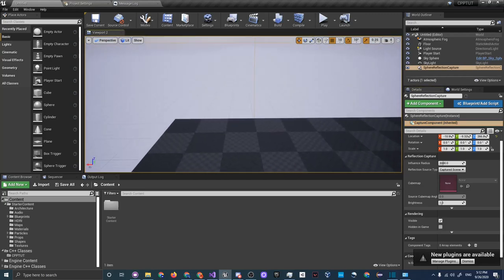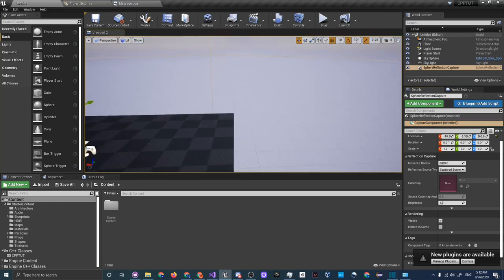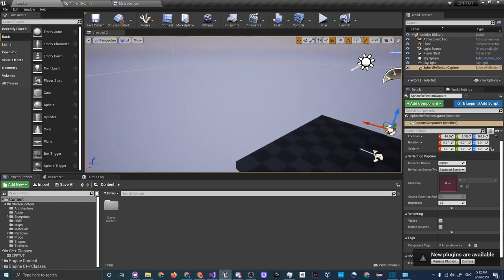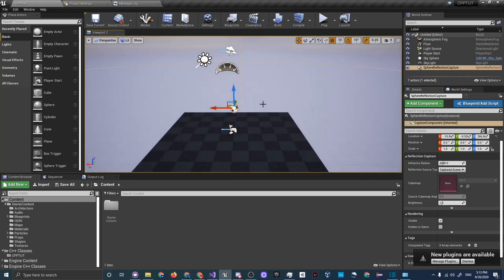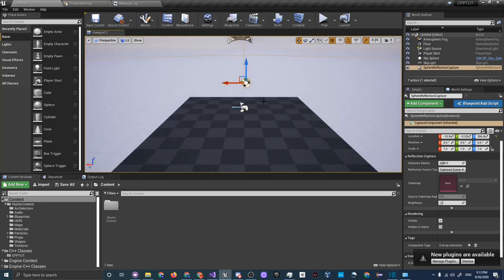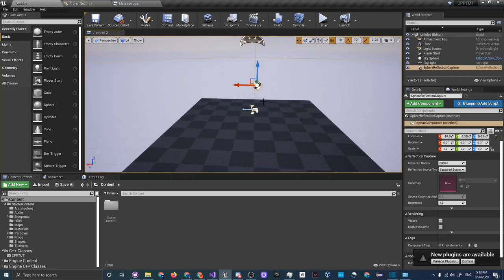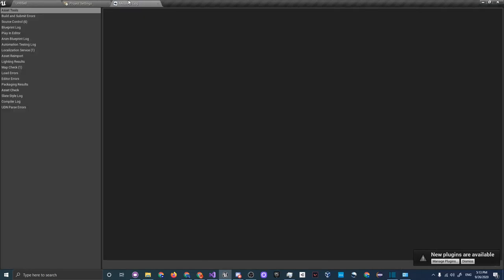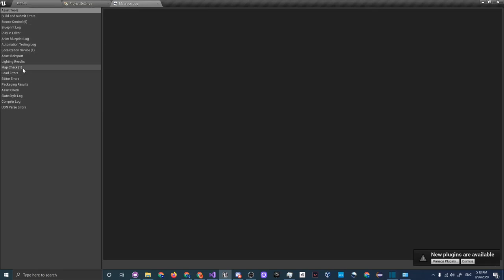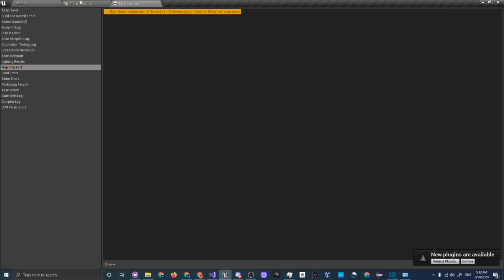To navigate around the editor, hold right-click for mouse look and use WASD to move around. Hold left mouse button to move back and forth and look around. Hold both mouse buttons, or the middle mouse button, to move up, down, left and right. These are the basics of editor navigation. You also have Project Settings and the Message Log, which shows errors and packaging progress, and Project Settings is where you set up input, maps, and modes.